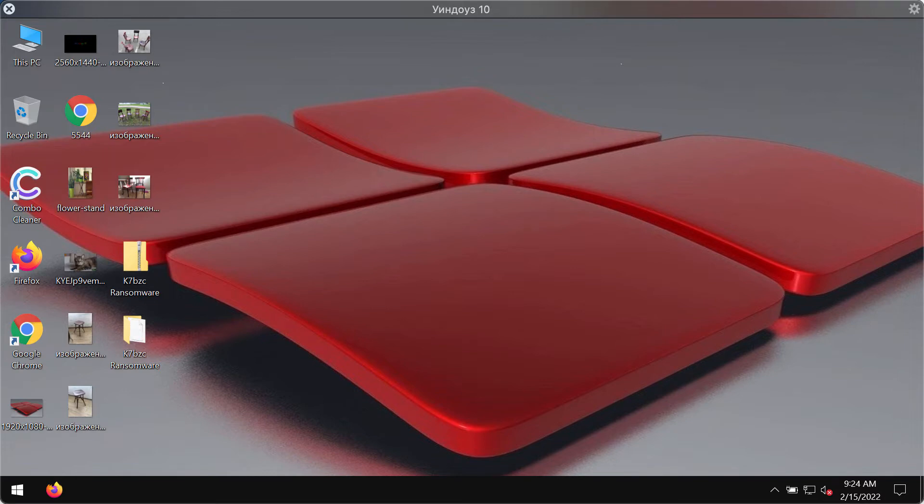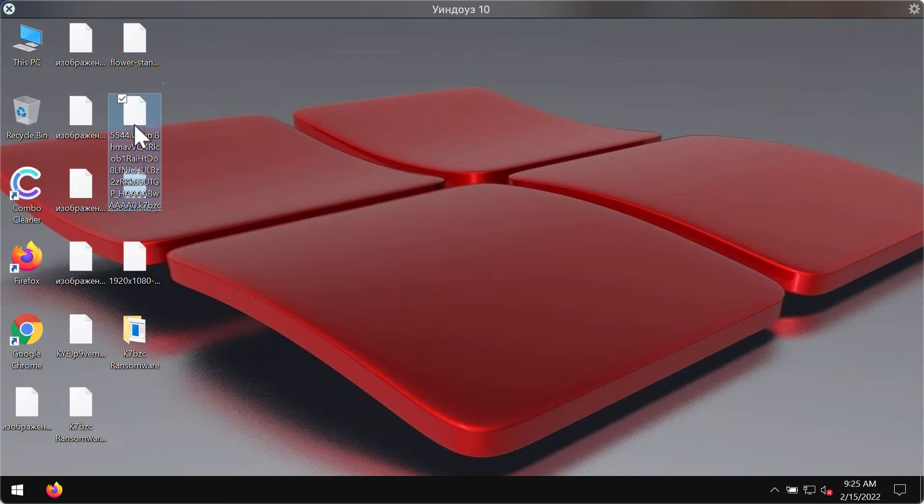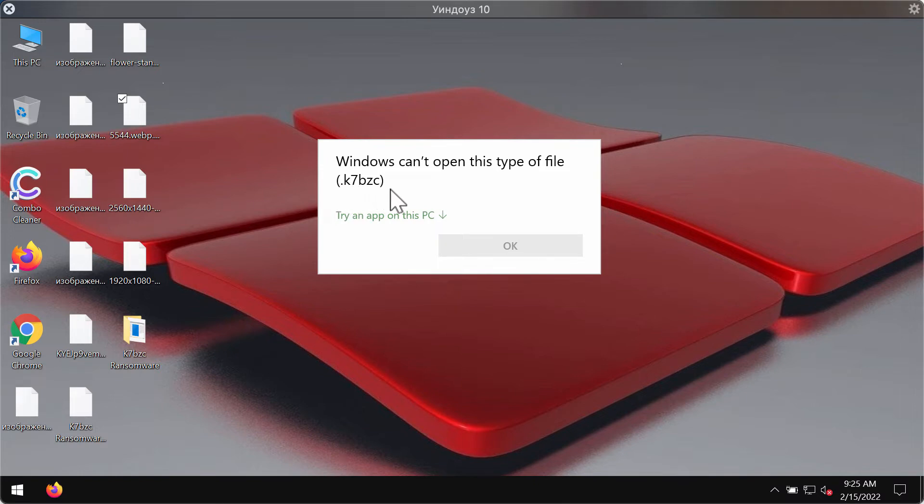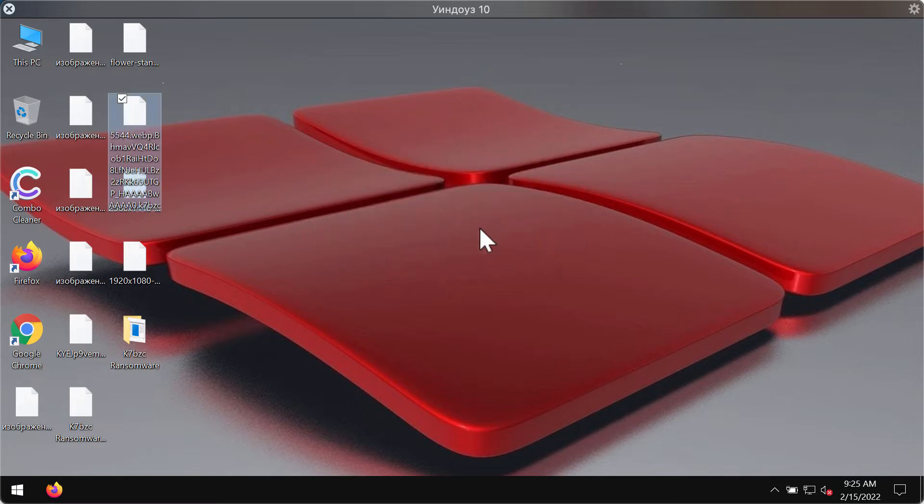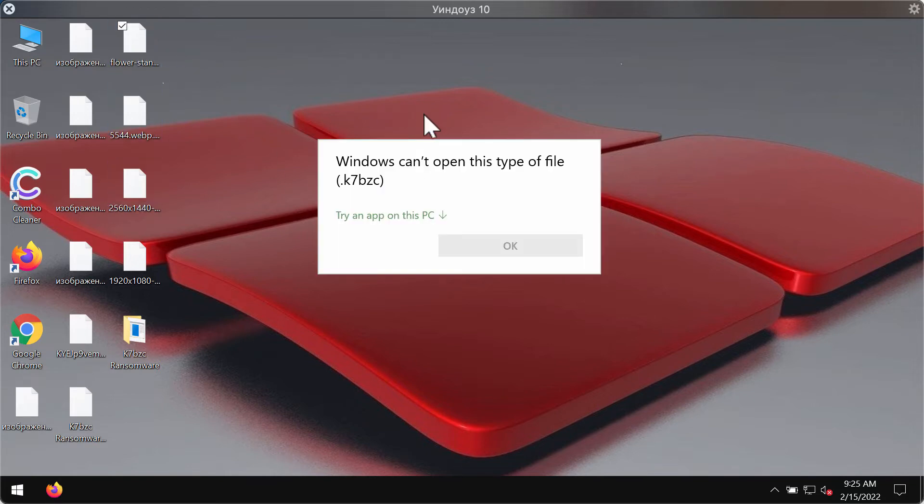However, paying the ransom does not guarantee that the files would be restored. These are the results of the ransomware attack. You can clearly see that the files have been encrypted and this special extension has been added to the files. The extension is K7BZC.